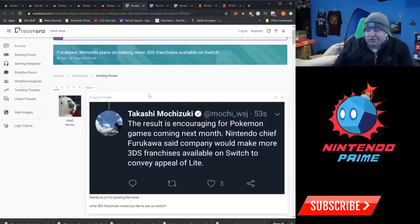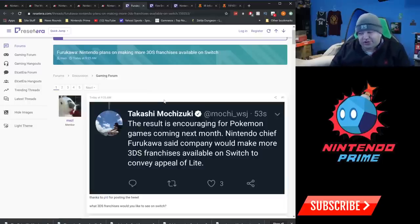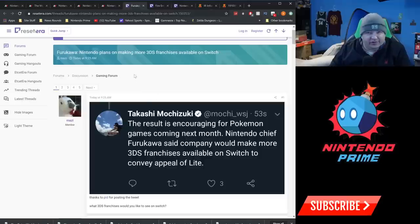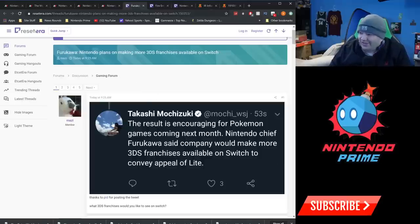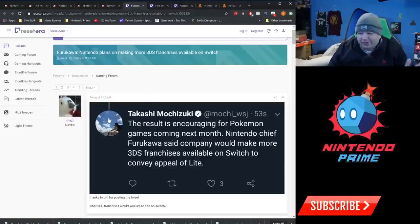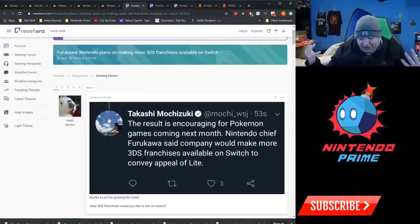So that's encouraging for just having a wider slate of games on Switch from Nintendo, that they're actually looking to bring more 3DS franchises over to Switch. And obviously they're trying to convey the appeal of the Lite system, which I know Nintendo, I mean if nothing else, this is them confirming that hey, the Lite is our 3DS replacement.